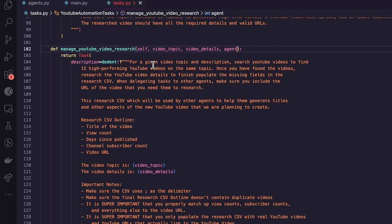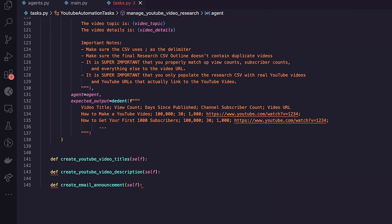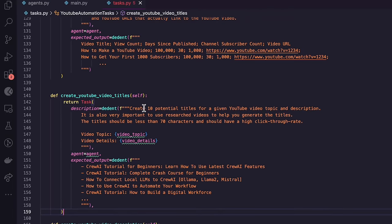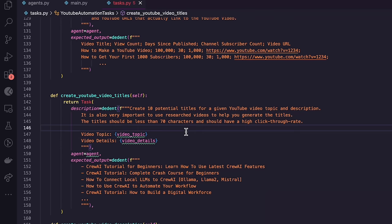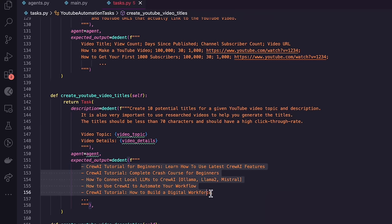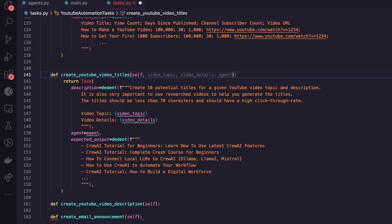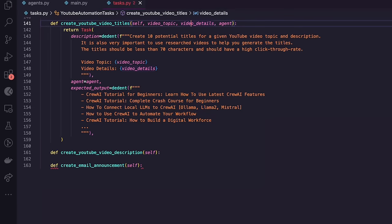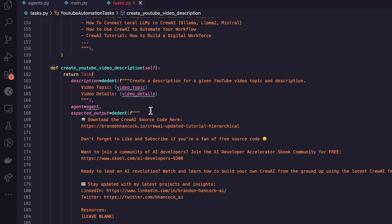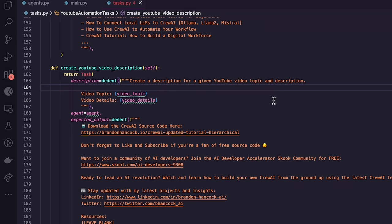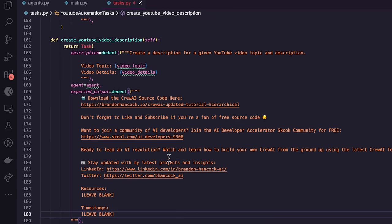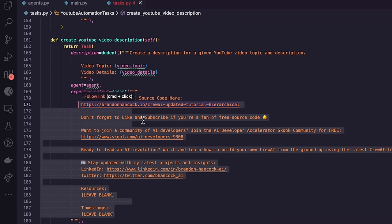The title creation task is more straightforward: create 10 titles based on the video topic and description, under 70 characters, with example titles from my own previous videos so the agent knows the style I'm looking for. The more context and examples you give, the better the task performs. The video description task looks almost identical to title creation but generates a YouTube description — I pasted in one of my previous video descriptions as an example output so the agent knows the exact format.